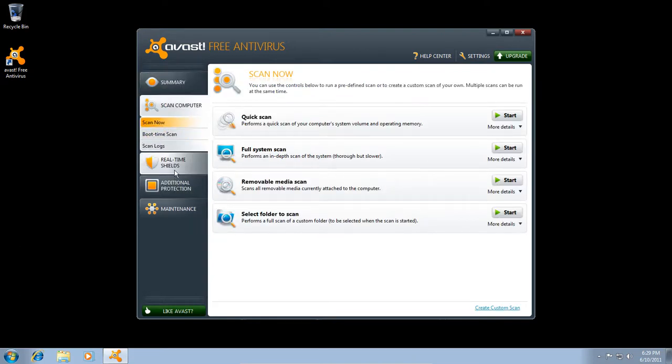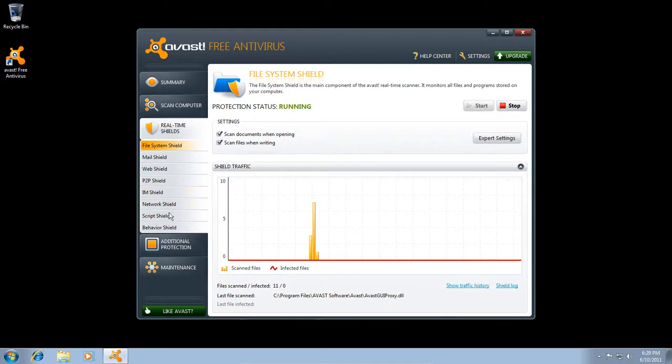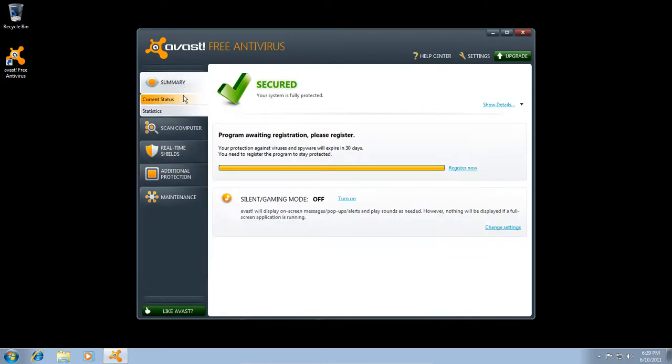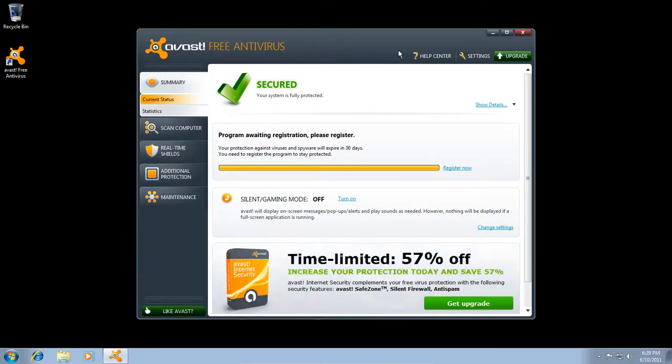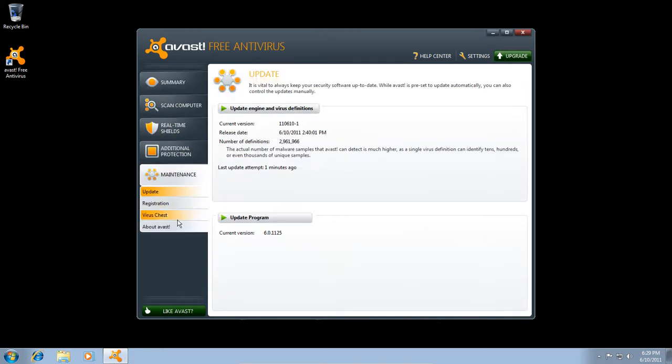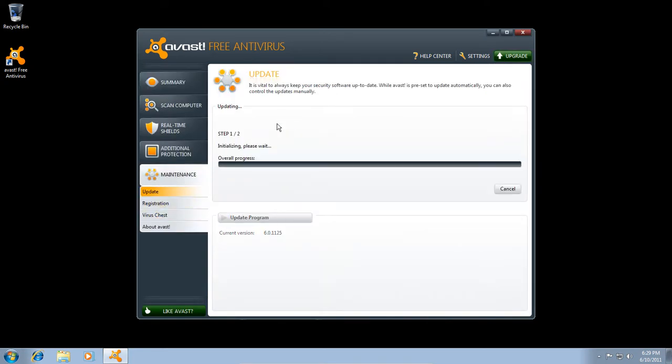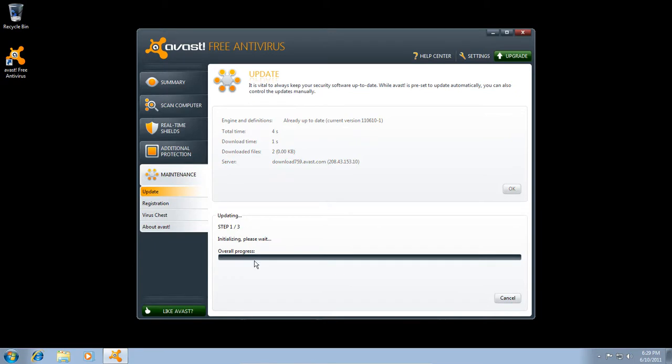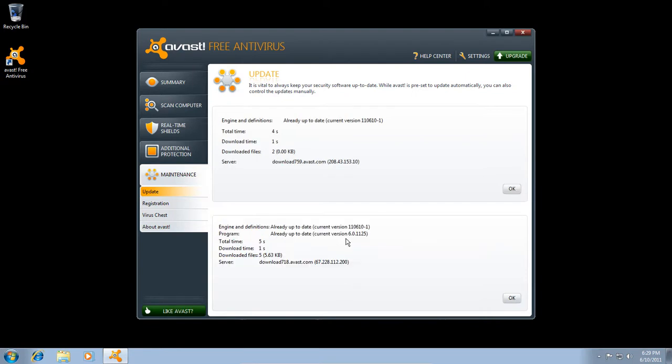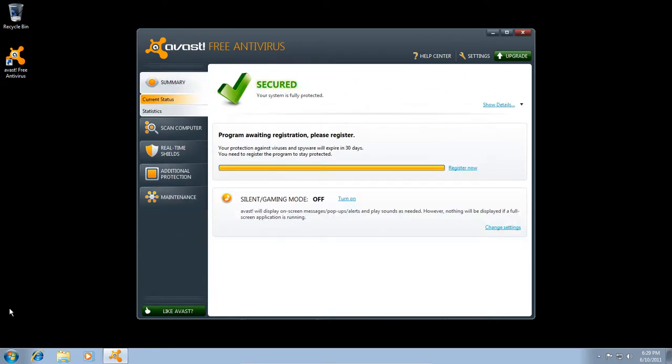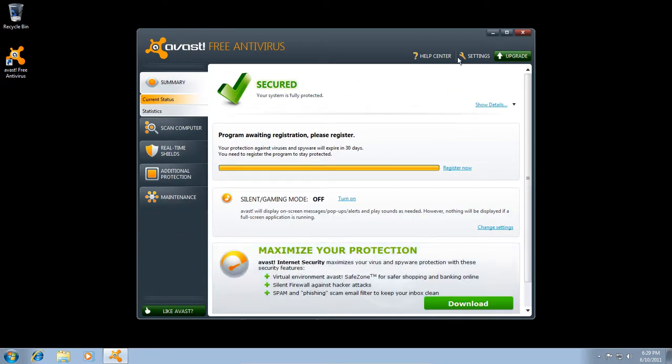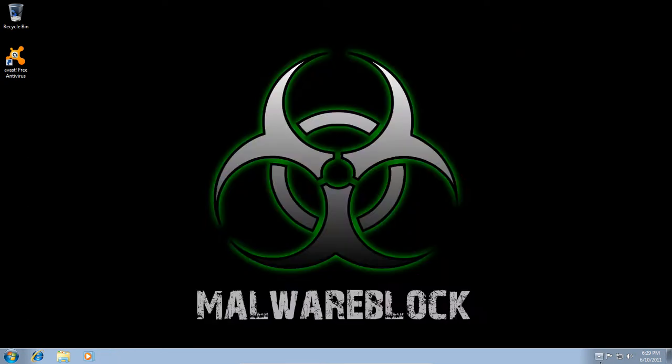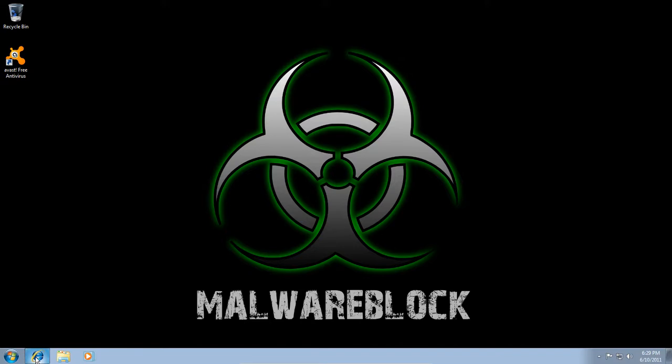So the first thing you want to do is you want to go ahead and update it, which is right here. Okay, update engine virus definitions. And this is 6.0.1125. Are you up to date? Let's see if the program needs updating. And this is already up to date. So that's really all you have to do for now. It doesn't look like we restarted or anything, which is nice. Let's go ahead and get some links.